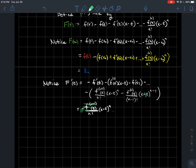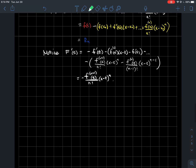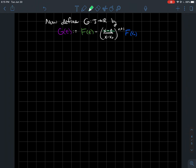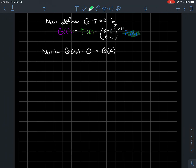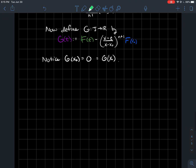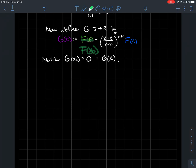Now let's define another function g. Let g be our capital F minus (x−t)/(x−x0) to the (n+1), times F(x0) — which is a constant. Why is this g useful? When you plug in x0 for t, the F(x0) term remains, and (x−x0)/(x−x0) equals 1, so g(x0) = F(x0) − F(x0) = 0. And similarly, when you plug in x for t — I've colored pn in yellow to emphasize what we're working with.